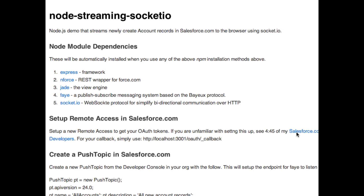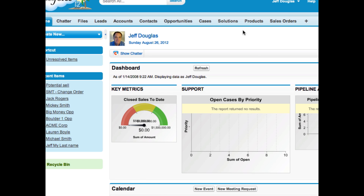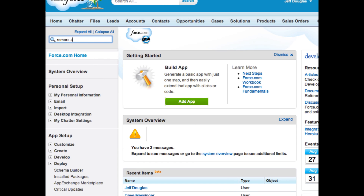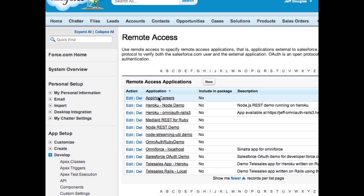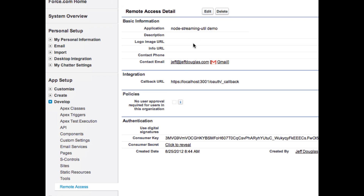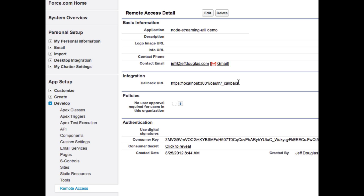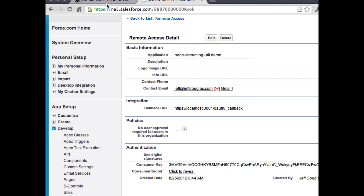We need to set up remote access in Salesforce. If you don't know how to set up a remote access to get your OAuth tokens, I have a video — the Salesforce Primer. Here's our OAuth callback. We'll go to Setup, find Remote Access, and create one. I've already done that, so I'll just show you how to do that. Give it a name, here's the callback URL from the repo, and these are your OAuth key and secret — you'll need those in a second.